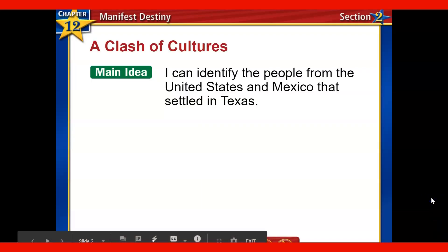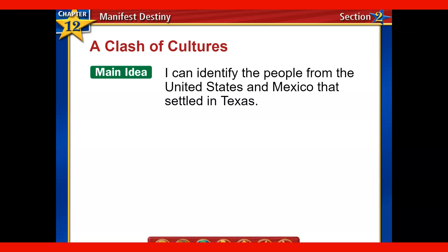Let's start with our learning objective or main idea. We're going to be able to identify the people coming from the United States, but also from Mexico, that are settling in this area. We're going to see this clash of cultures, talk about what those cultures are, and how the U.S. desiring more of an independent role for Texas is going to eventually lead to war over this territory.